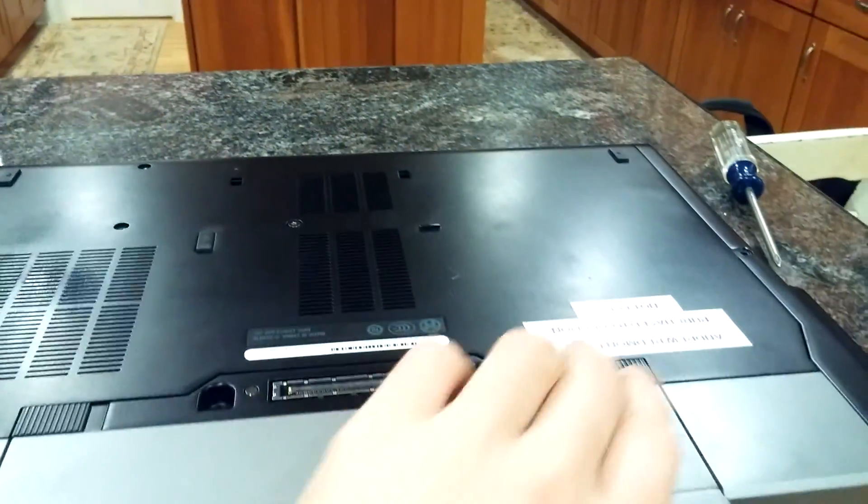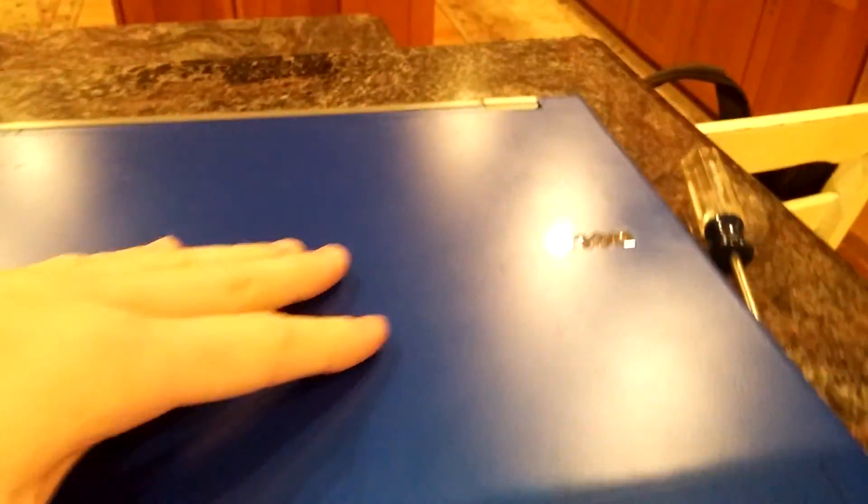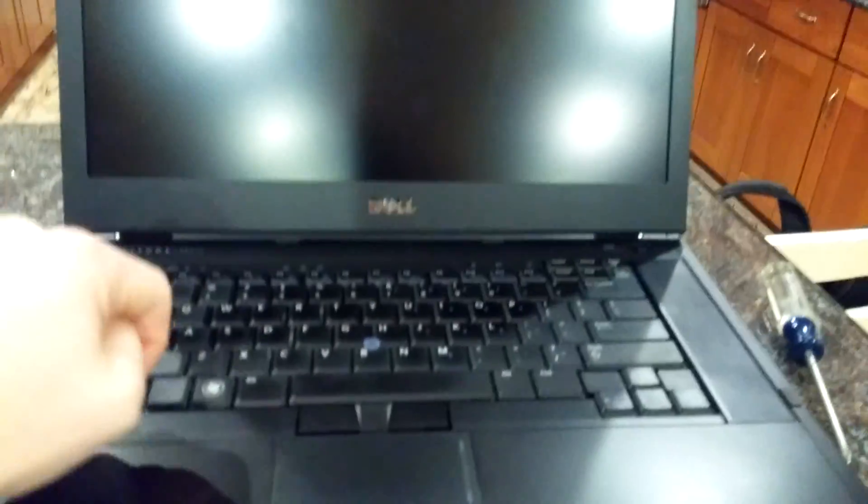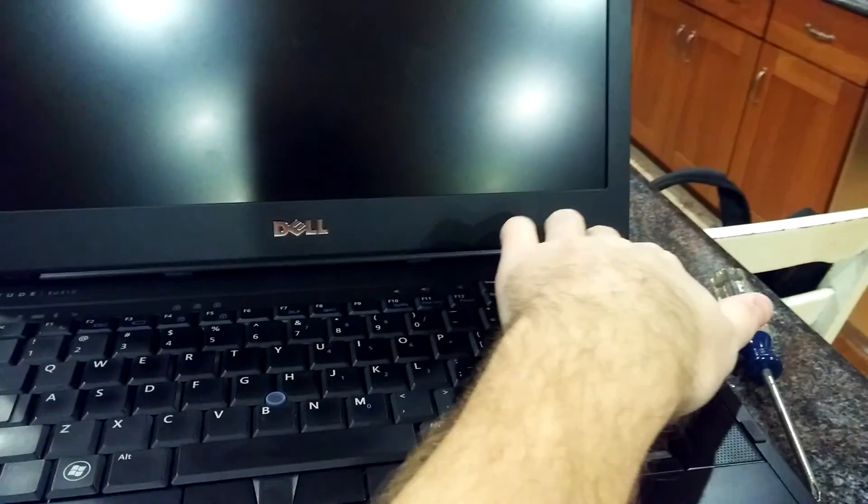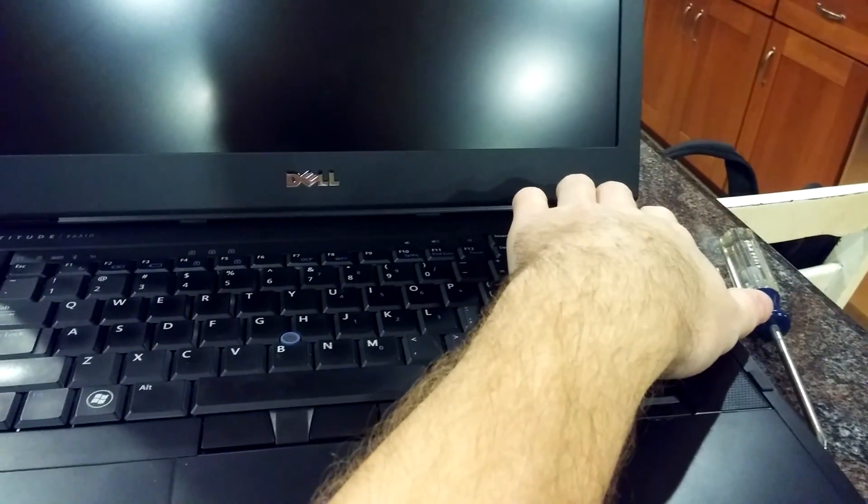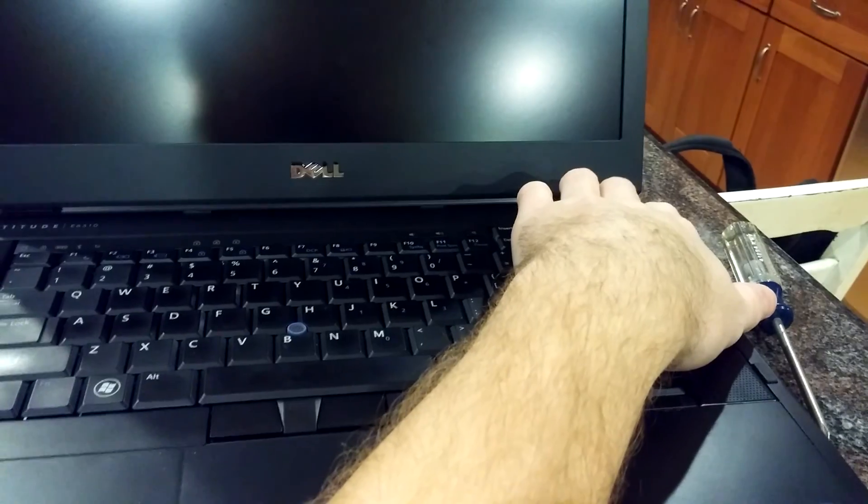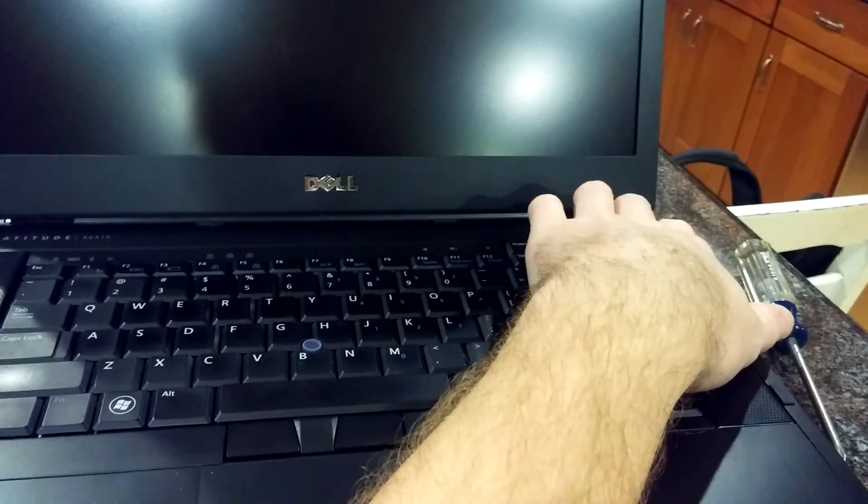So the first thing you're going to want to do is go ahead and take the battery out of the laptop and go ahead and flip it back over, open it up, and go ahead and hit the power button for just about 5 to 10 seconds to make sure all the electricity charge is discharged from it when you start opening it up.